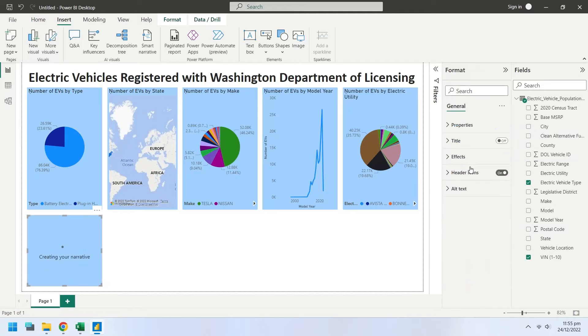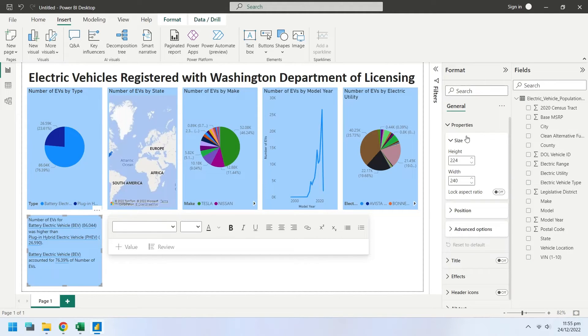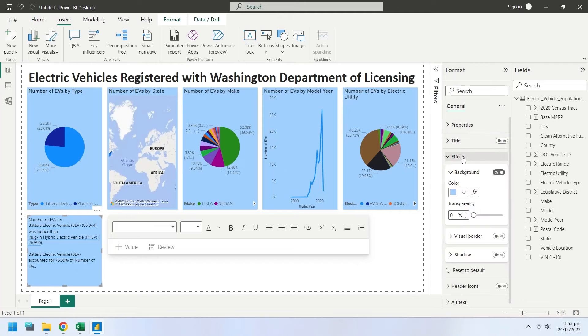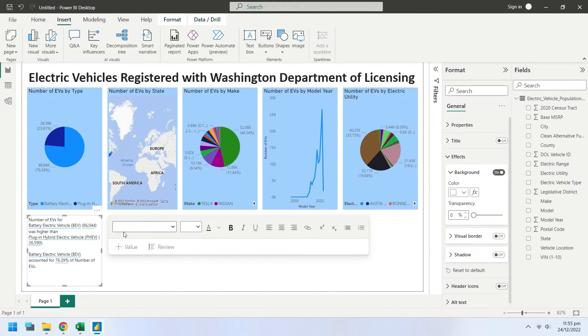Power BI will automatically analyze the data and create a matching narration. Change the background color of smart narrative to white.